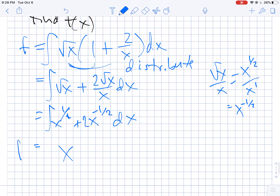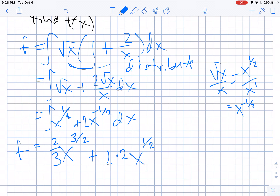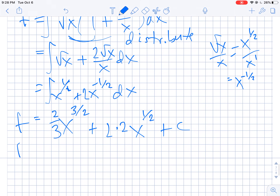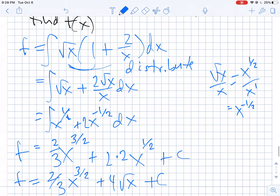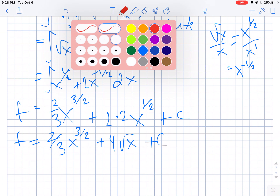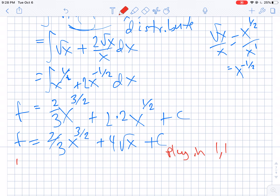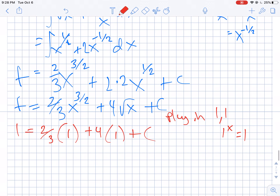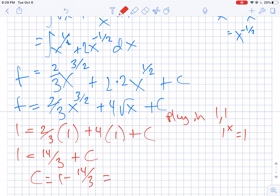If we add 1 to the powers, my function is going to be x to the 3 halves with 2 thirds in front. Negative 1 half plus 1 is positive 1 half, and we'll put another 2 in front. So my function is equal to 2 thirds x to the 3 halves plus 4 square root x plus c. The initial condition was 1 comma 1, so plugging in: 1 equals 2 thirds plus 4 plus c, which gives 1 equals 14 thirds plus c, so c equals negative 11 thirds.